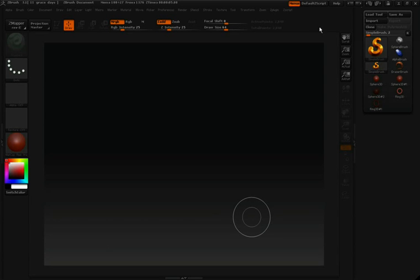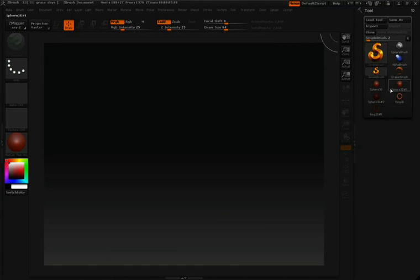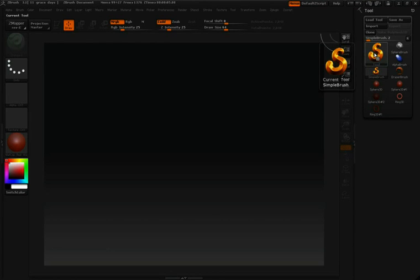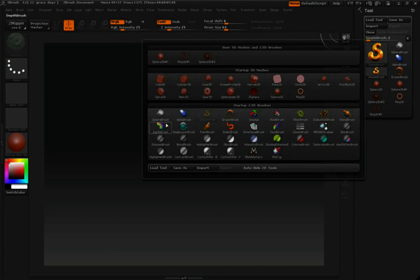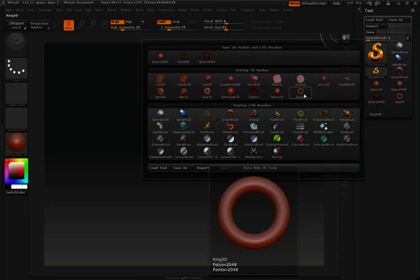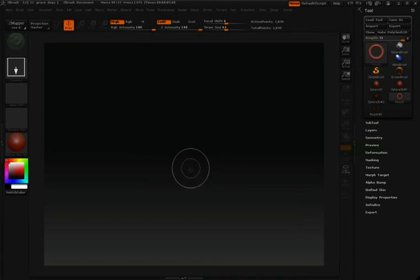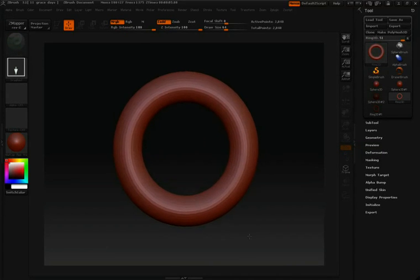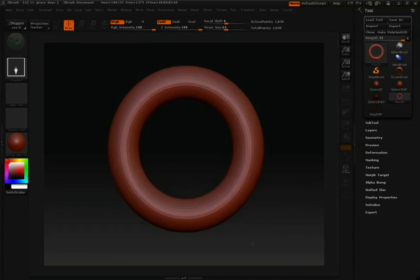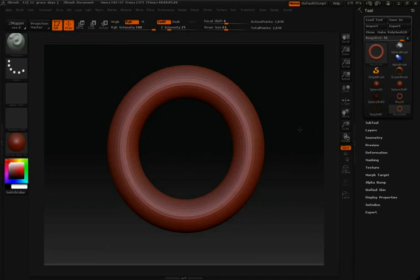I'd like to show you the masking features that are available to be done on primitive objects native to ZBrush. Again, I have my tool palette docked over on the right-hand side. I'm going to click on the tool icon so I can open this up. And this time I'm going to choose the Ring 3D. So I'll click on that, click and drag into the center of my canvas, and then hit the edit button so I can start working with this.